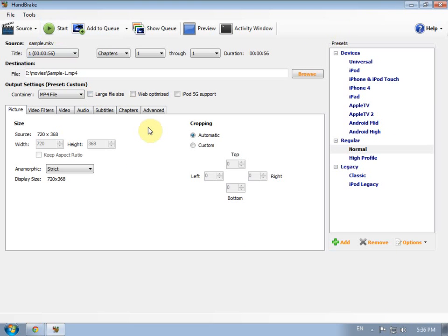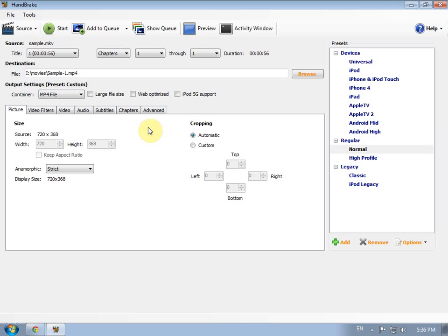The bad thing about this program is that it takes too much time. If you're converting a file larger than 6 gigabytes, it may take up to 9 hours. Maybe less, maybe more. But it's very good and it's very simple and easy to use.